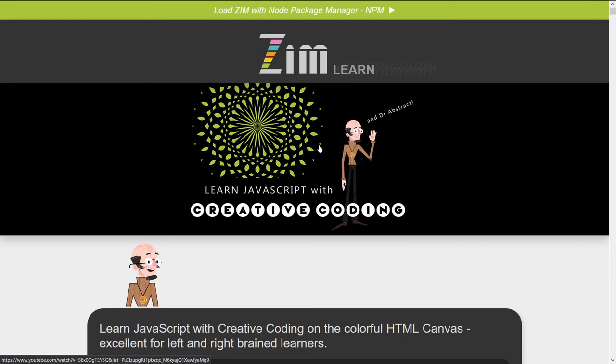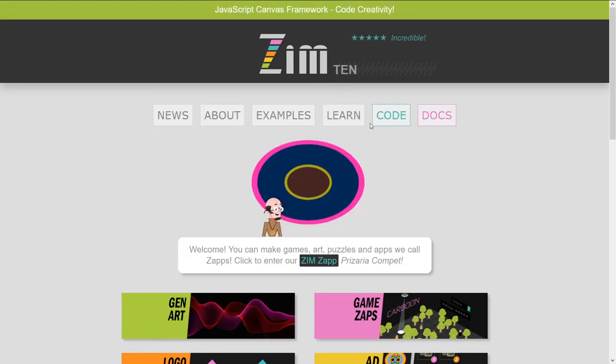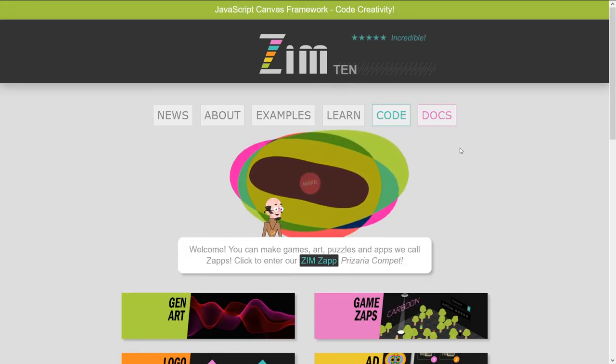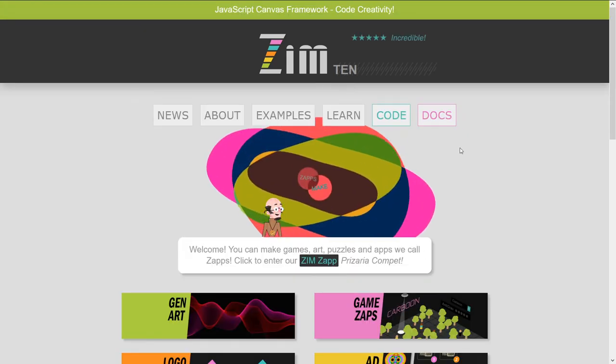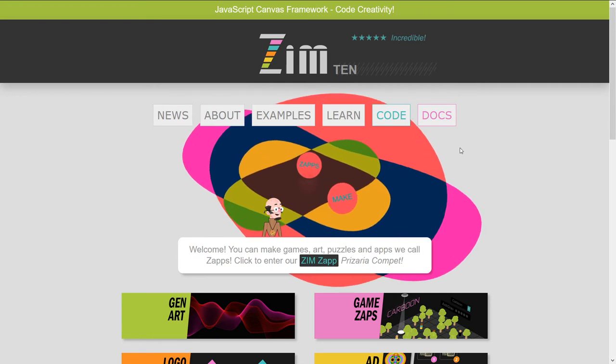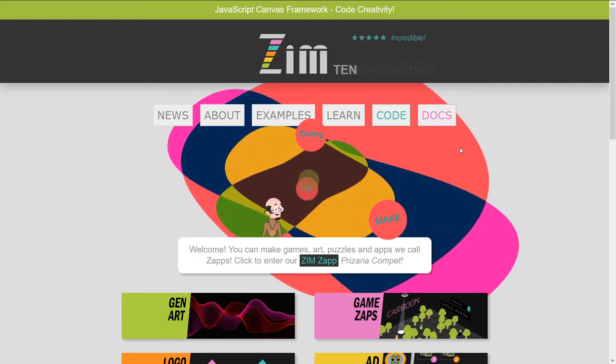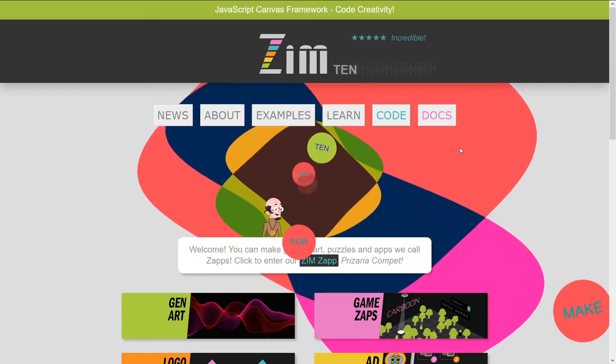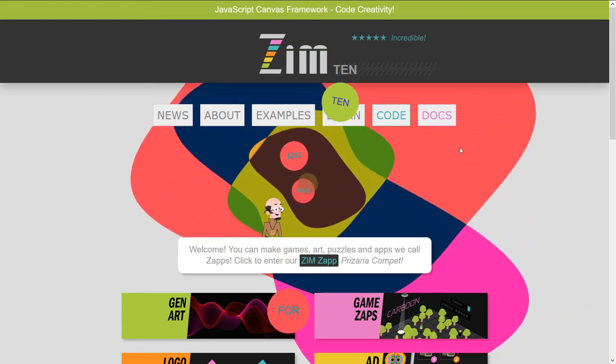We're on 10 now. I think they might actually be all 10. We just recently updated everything in Zim School to ES6 and Zim 10. So I think you'll be happy there. All right. Well, that's a little bit of an intro there.